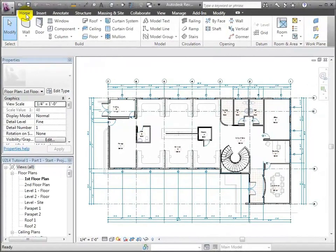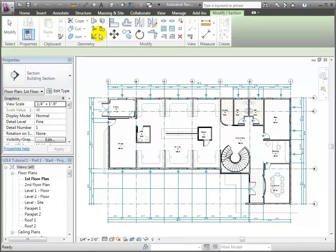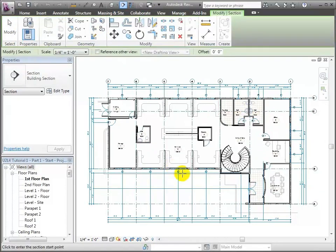We're going to start over here on the Home tab. What we're going to start by doing is trying to create a building section. So what I will do is switch over to the View tab, go to the Section tool, and draw a section.